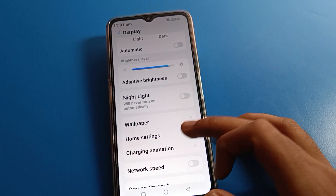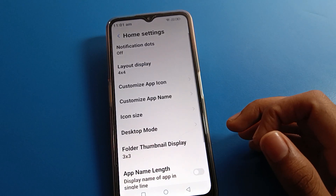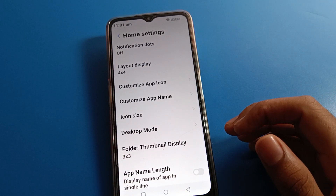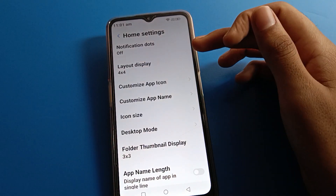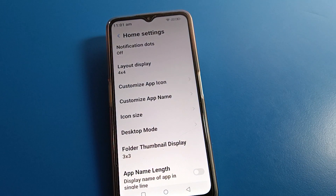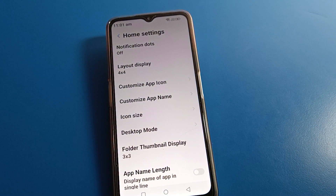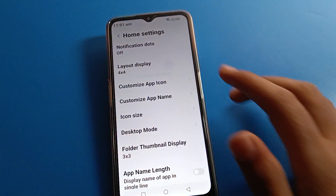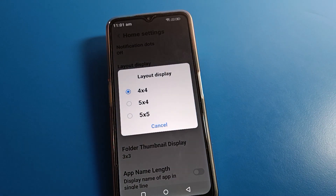For home screen setting, click here. After home screen, the second option is layout display, meaning home screen layout setting. Friends, if you want to change your Lava mobile layout, first click here. There are three home screen layout options: 4x4, 4x5, and 5x5.